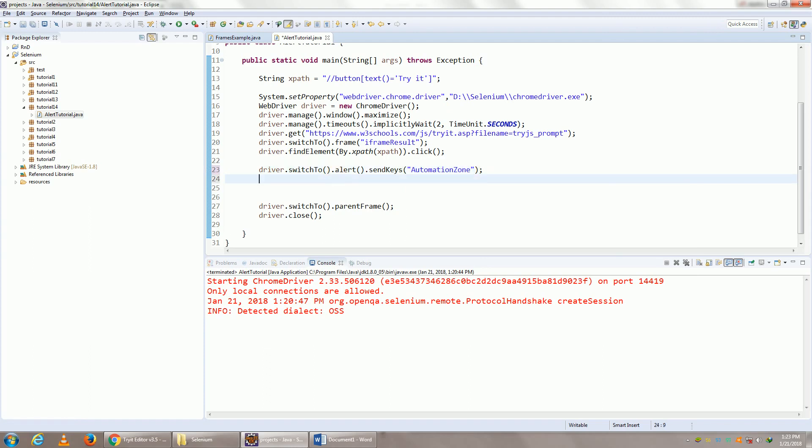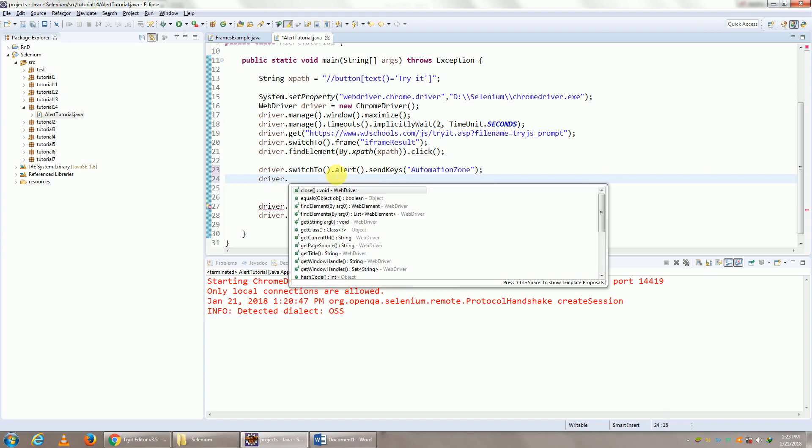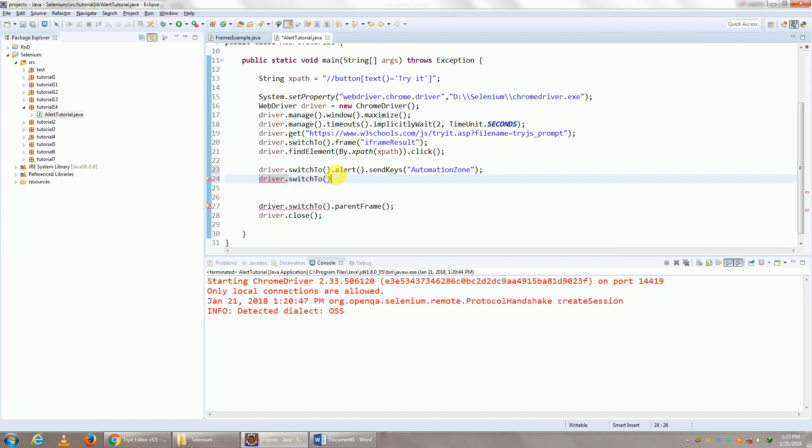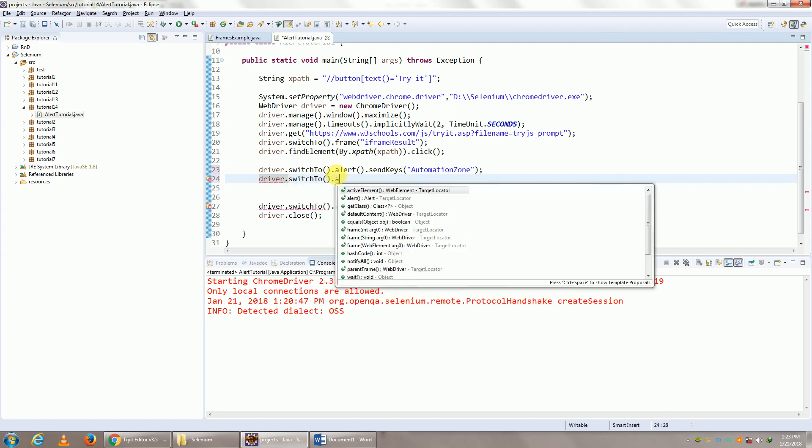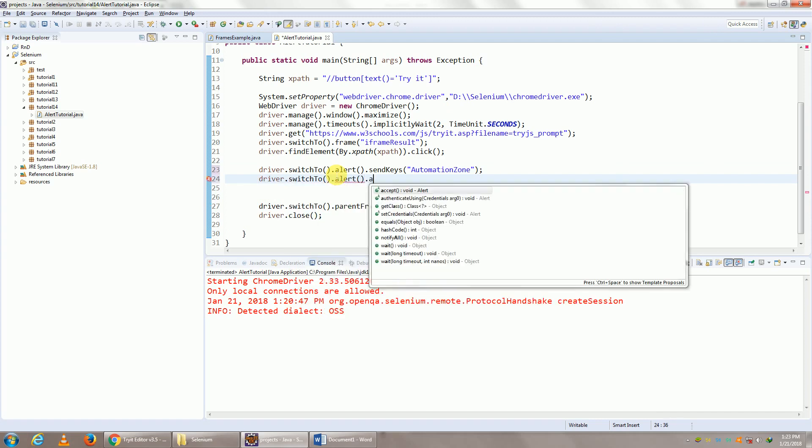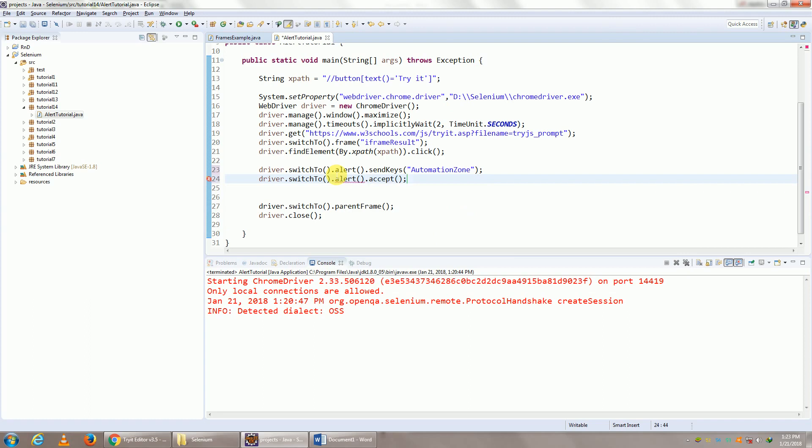So I've typed out Automation Zone. After that, yes, I want to click on OK, so I click on accept. So driver.switchTo().alert().accept(). And after we click on accept, you definitely want to view the particular message.